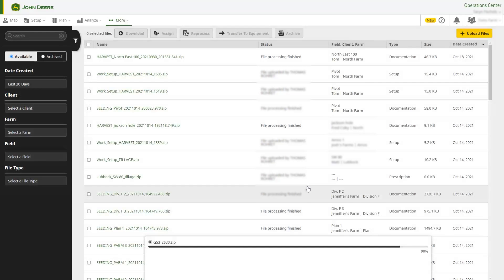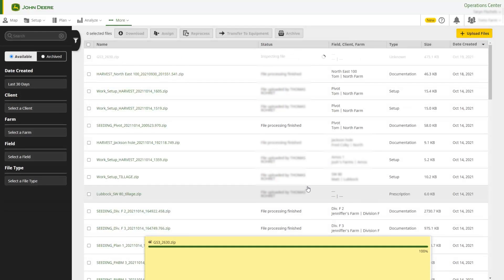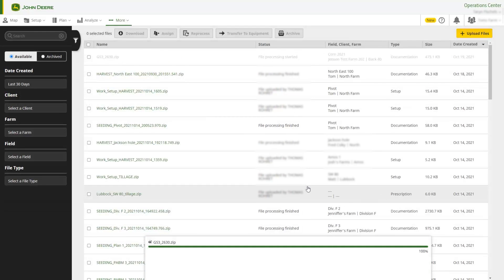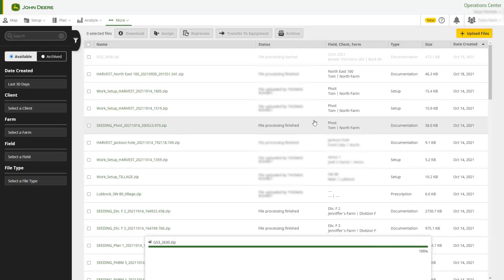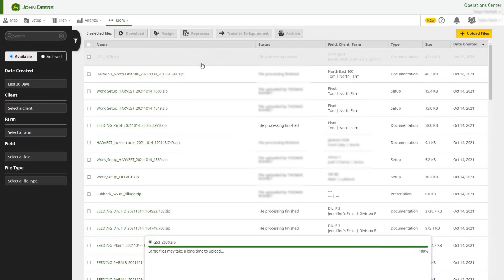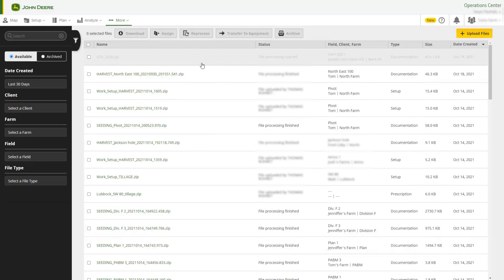This closes the Upload Files window and a status bar is displayed at the bottom of the page. Once the upload is complete, the status will show File Processing Finished.